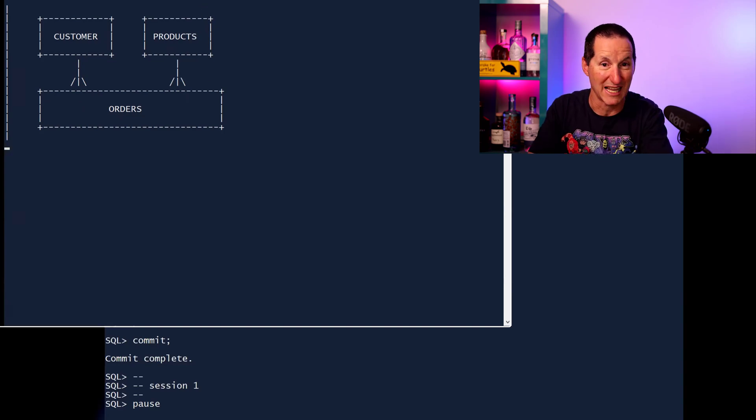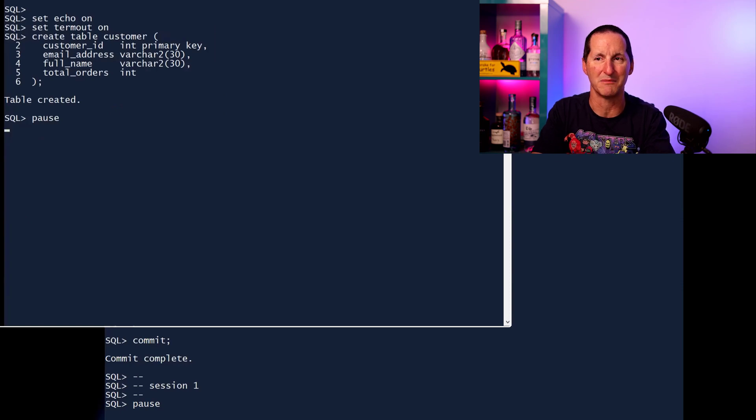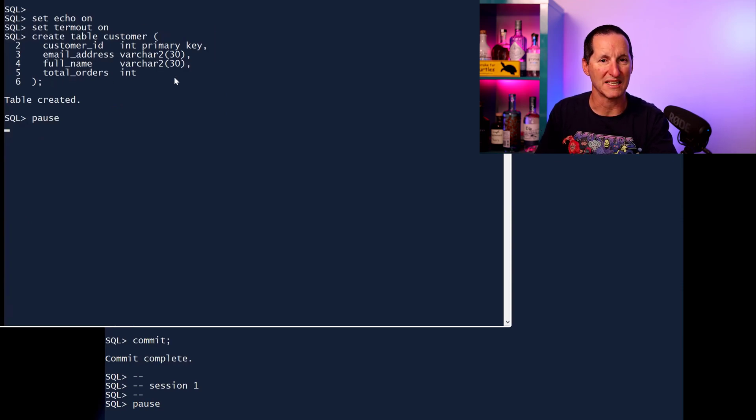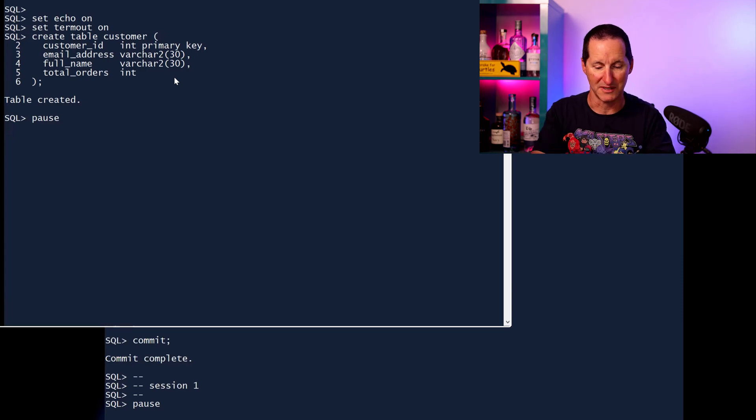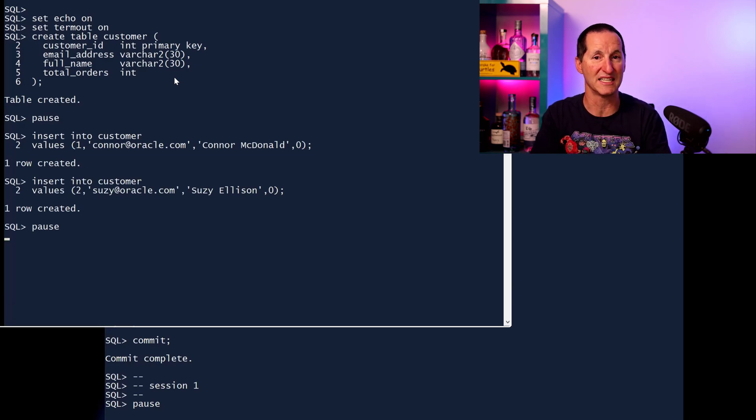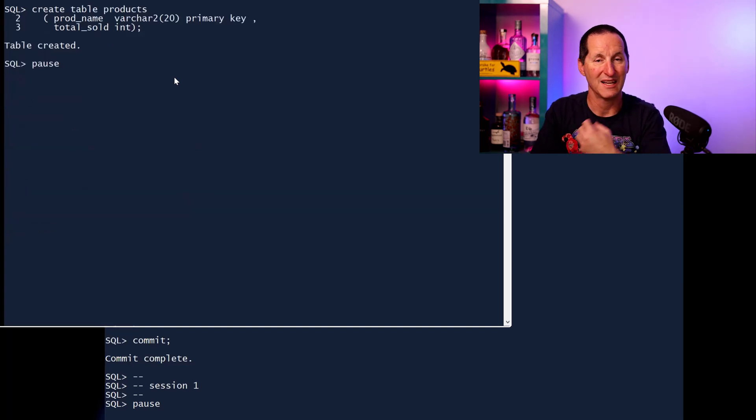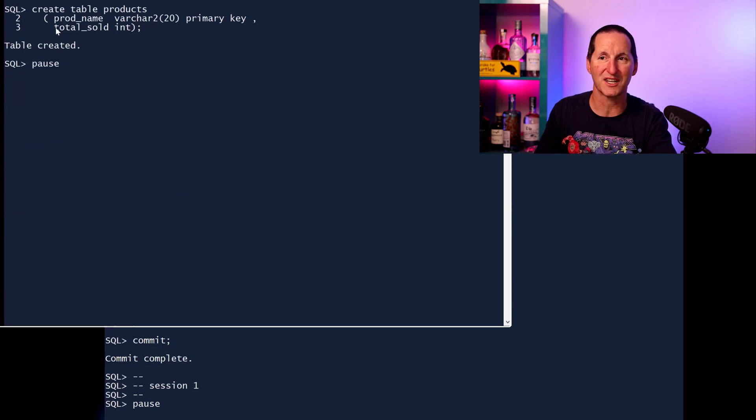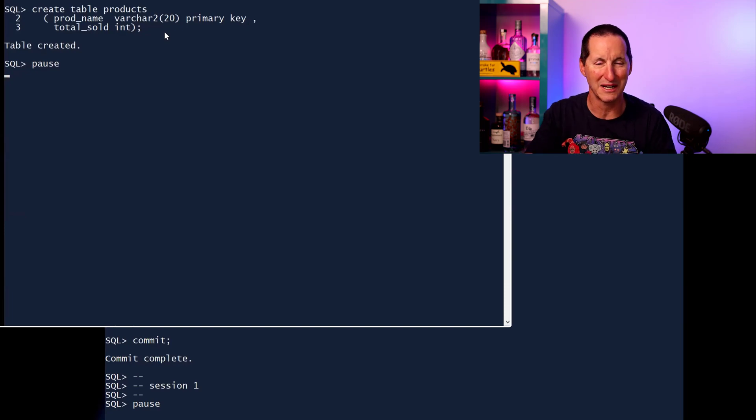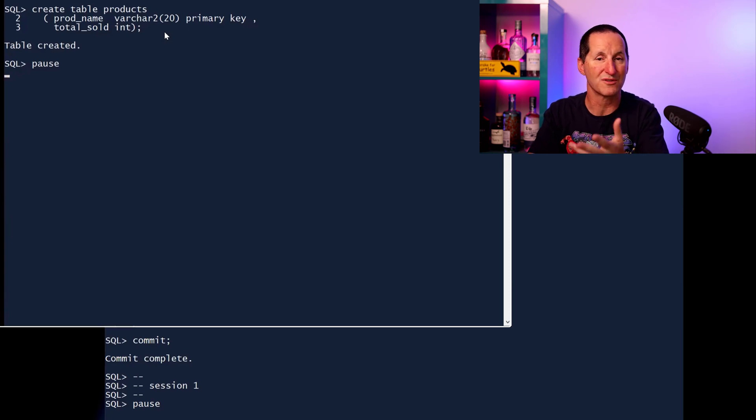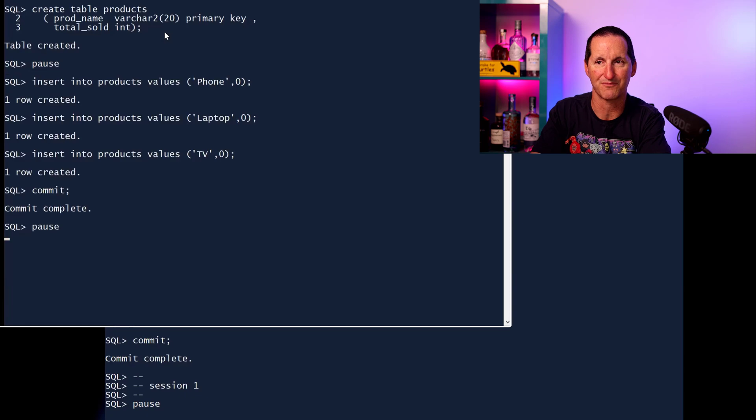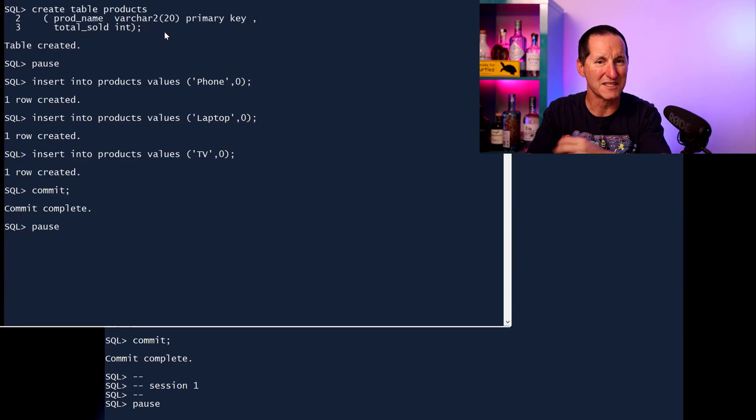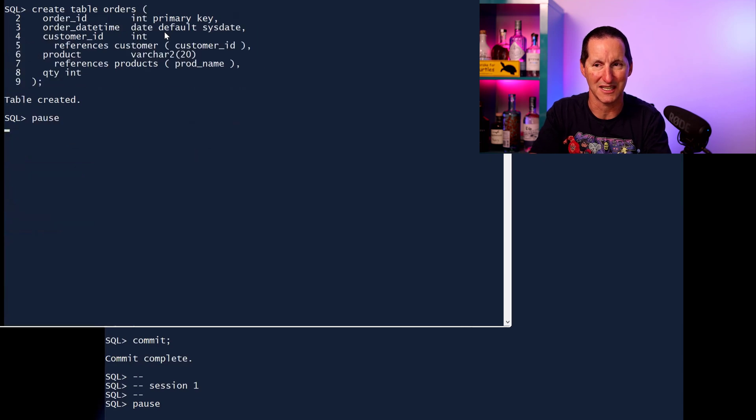So customers place orders and each order belongs to a list of products. Let's build this application very quickly. Here's my customer table with a customer ID and some name. Also, the total number of orders they've placed. Every time they place an order, we're going to update this column and say, yes, the number of orders they placed goes up by one. Let's put some sample data in here. Customer one, that's me. Customer two, Susie. They're going to be the two people that are going to be competing for rows in this demo. Let's create our products table. It's got a product name. It's also going to have the total number of products sold over time.